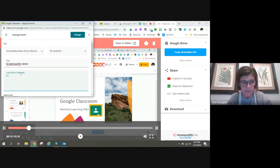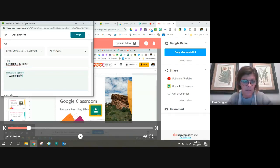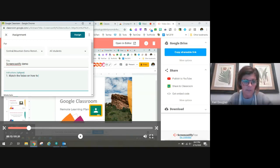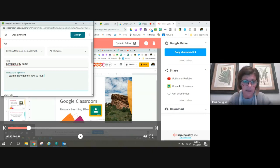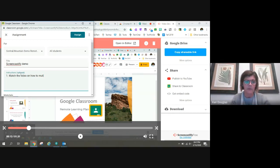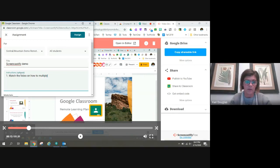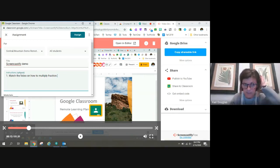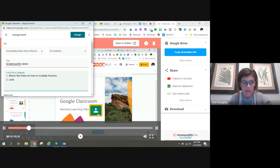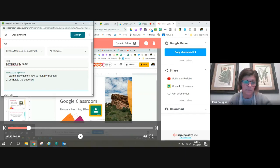So I'm going to give them instructions to watch the video on how to multiply fractions or whatever my instructions were, and then complete the attached worksheet.